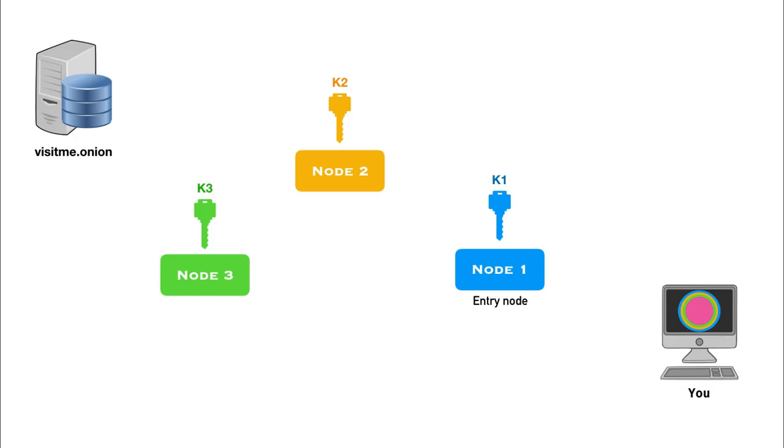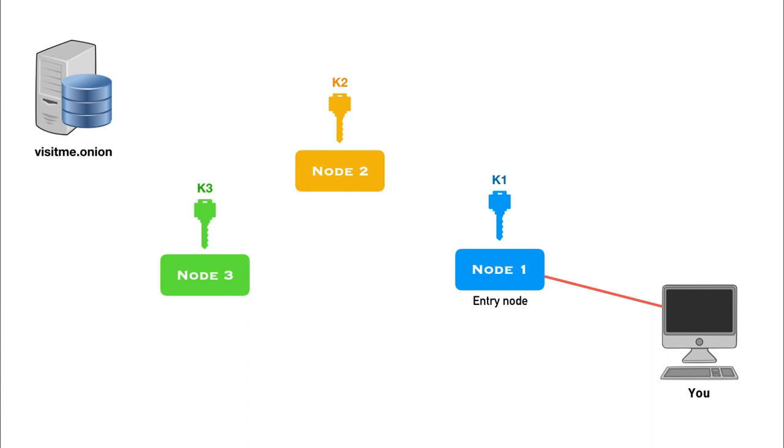But is this completely foolproof? Let's go back again and figure out. When your request is first received by node 1, notice here that node 1 knows where you are, because you are directly sending this request to node 1, so it knows your IP address. So even though node 1 cannot read your request, it still knows your identity. So there is no confidentiality between you and node 1, which we call as the entry node.